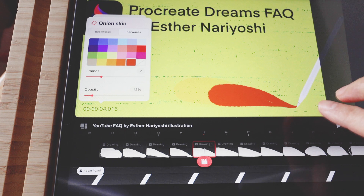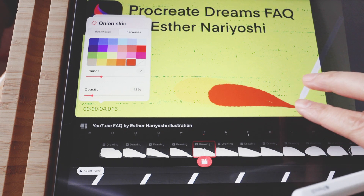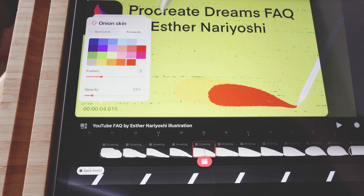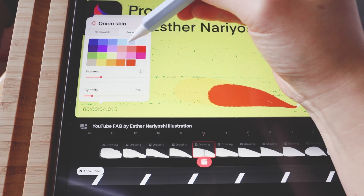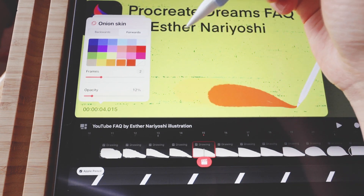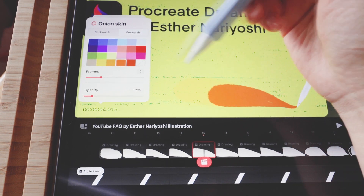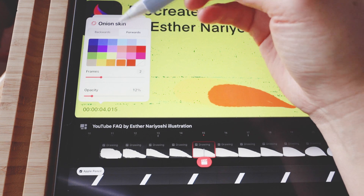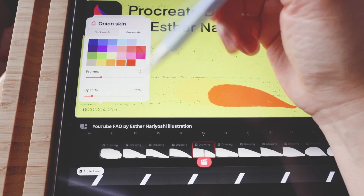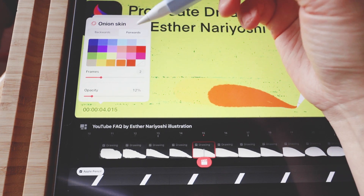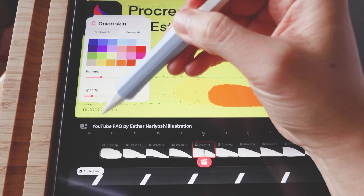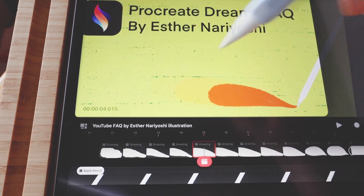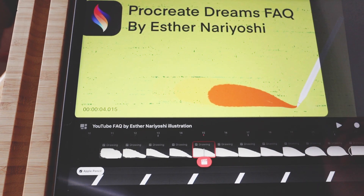It's not super helpful in this example because my future frames are bigger and they cover the past frames, so you can't really see the difference as much. But just know that you can have very nuanced settings in Procreate Dreams. That's how you access onion skin settings in Procreate Dreams.